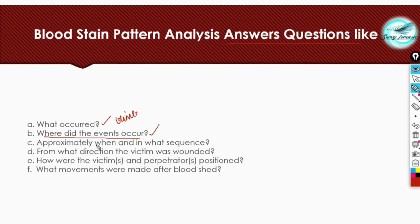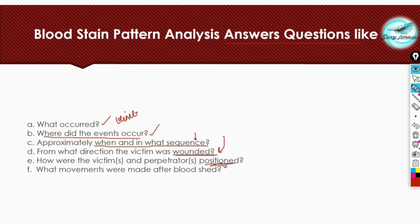Third, approximately when and in what sequence the events happened. Fourth, from what direction the victim was wounded — it can also provide the directionality of the suspect as well as the victim. Fifth, how the victims and perpetrators were positioned. And finally, what movements were made after bloodshed — we can trace movements of both victim and suspect through transfer of blood on clothing or materials.